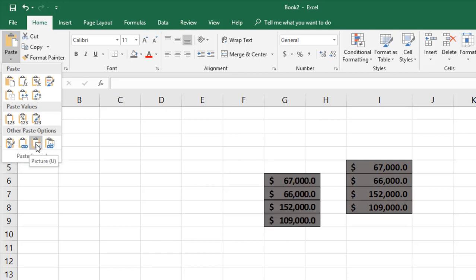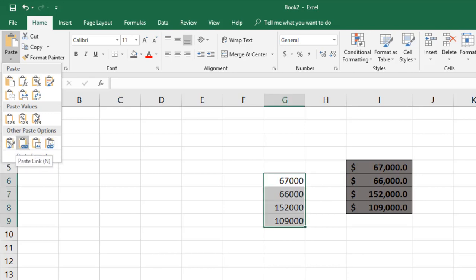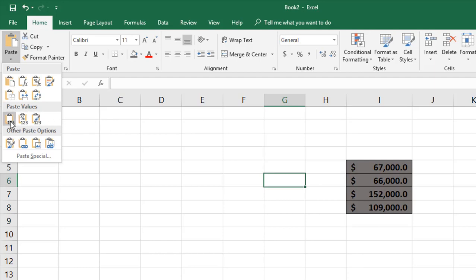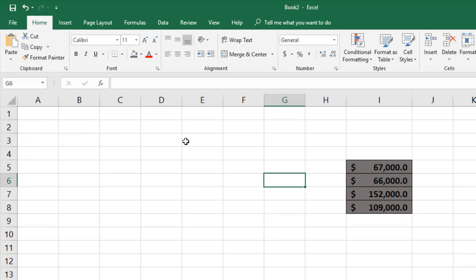There is also a 'Picture' option, which creates an image of the source cells — it will be a static image. Similarly, 'Linked Picture' creates a picture, but when you double-click it, it takes you back to the source column. So these different paste options are available depending on your needs.